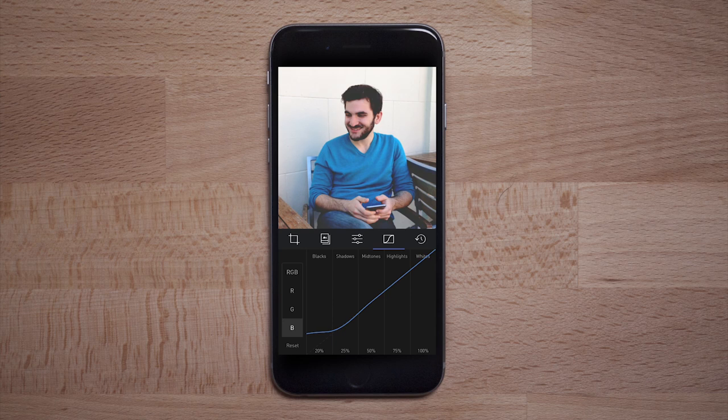We can further adjust the fade to add a color tint, pulling up one channel more than others. Here, we're adding a red tint to the shadows.